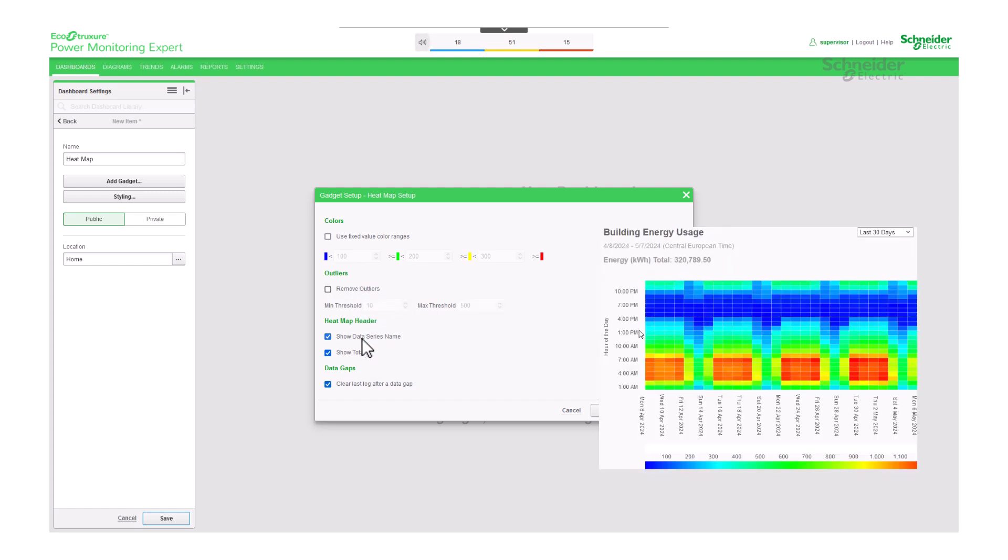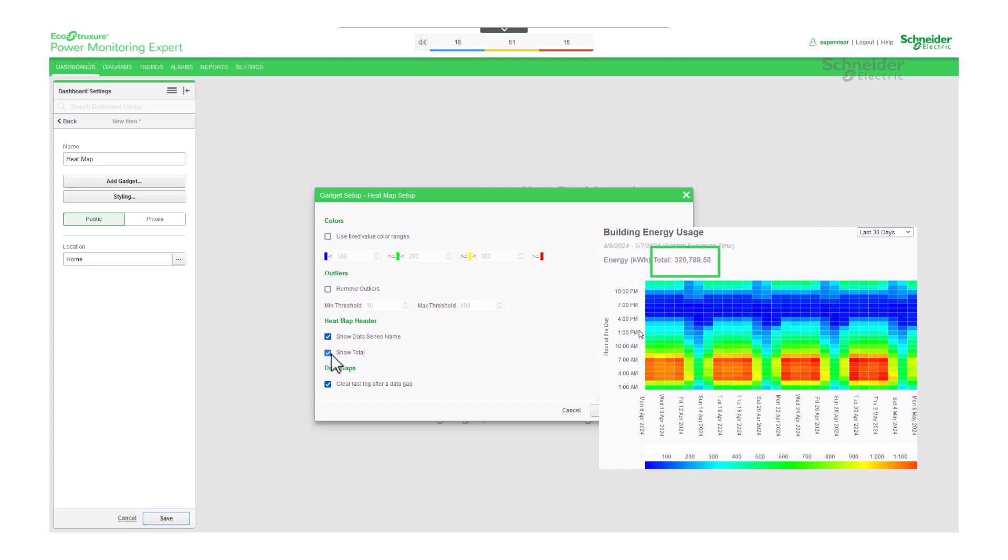For heat map header, select show data series name to display data series name at the top of the heat map chart. Select show total to display a total value at the top of the heat map chart.